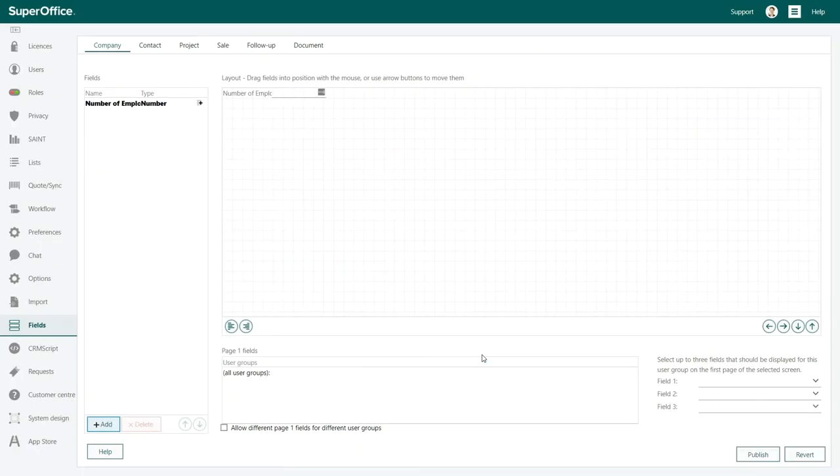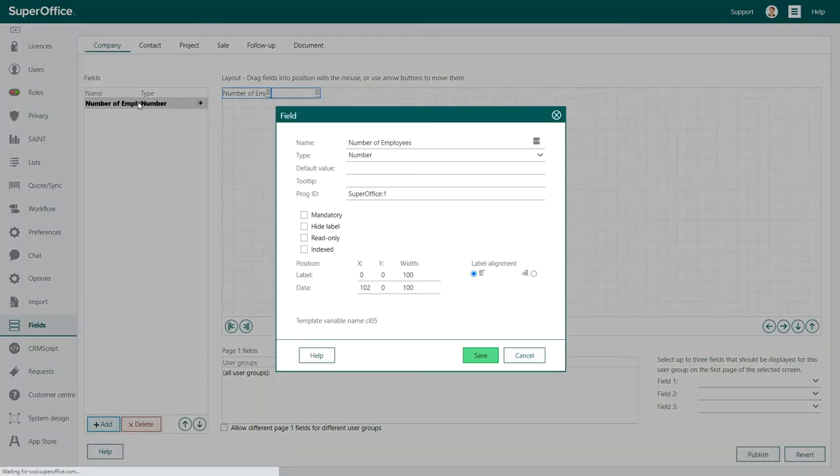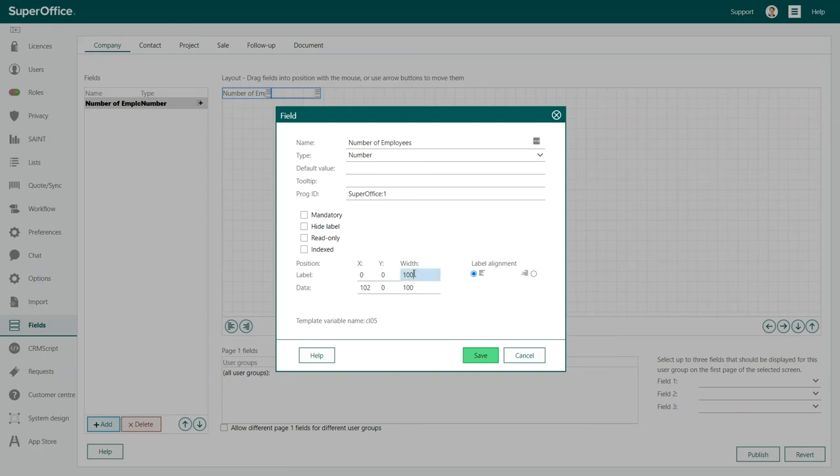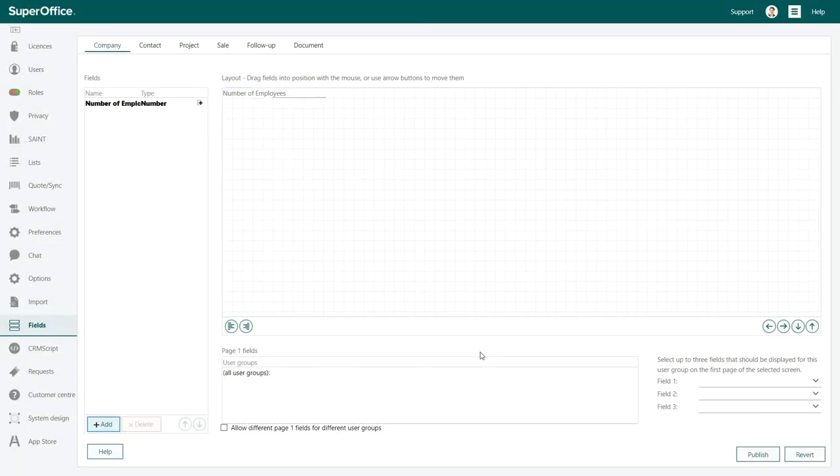Now your first user defined field is visible in the layout tab on the right. If the name of the field is too long, you can adjust the length for both the name field and the value field. If you double click on the field, the field dialog box will reappear. You can now change how wide the field should be. Click save to save your new settings.